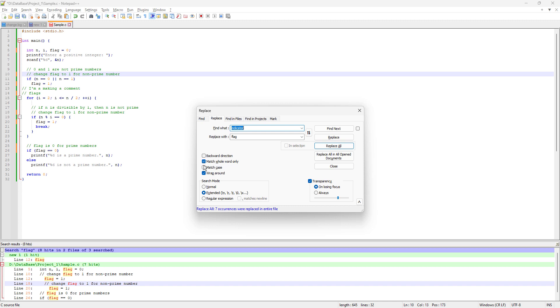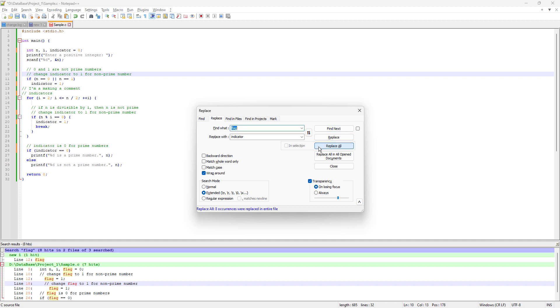You can see I had Match Whole Word Only checked, that's why just seven occurrences were replaced. Let's try one more time replacing flag with indicator. This time I'm going to uncheck this and do Replace All.